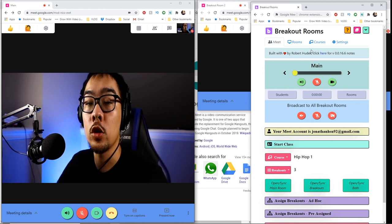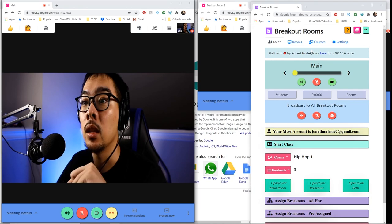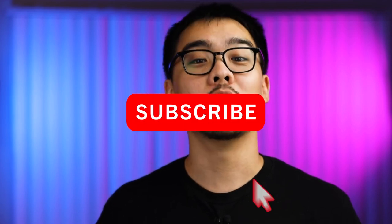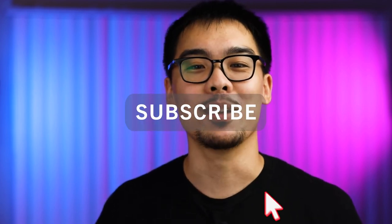That is it for this video, everyone. I hope you found it helpful. If you are teaching on Google Meet, good luck — let me know in the comments how it's going and if there are other questions I can help answer and research. If you have questions on how to record your Zoom or Google Meet call, check out my video on that, which will be in the end cards in a moment. Make sure you like this video, hit the subscribe button so you know when new videos come out, and I'll see you next time.